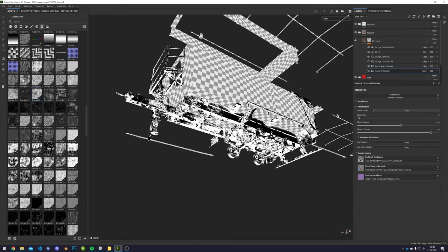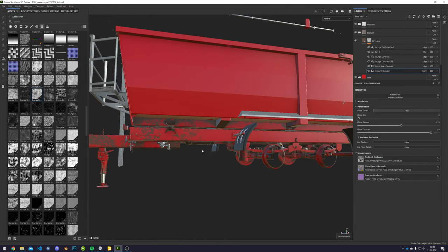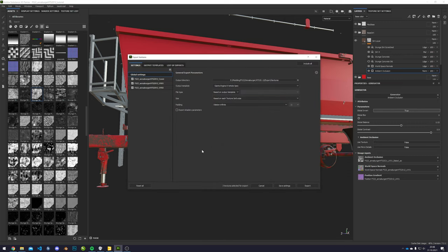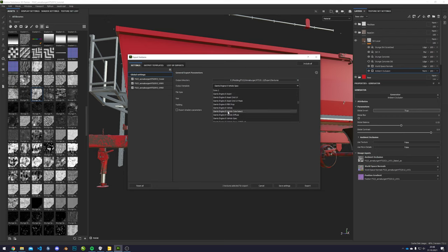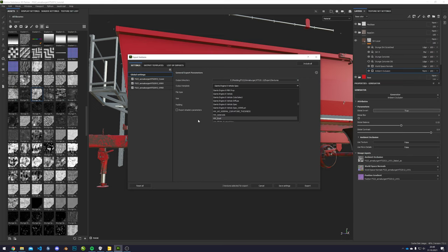Now you could export and check the PNGs in Giants. When you open the export window, you'll have your export output template — you should find all of these in the zip file. You would most probably need either 'vehicle' or 'vehicle spec', which is just for the diffuse and specular map.